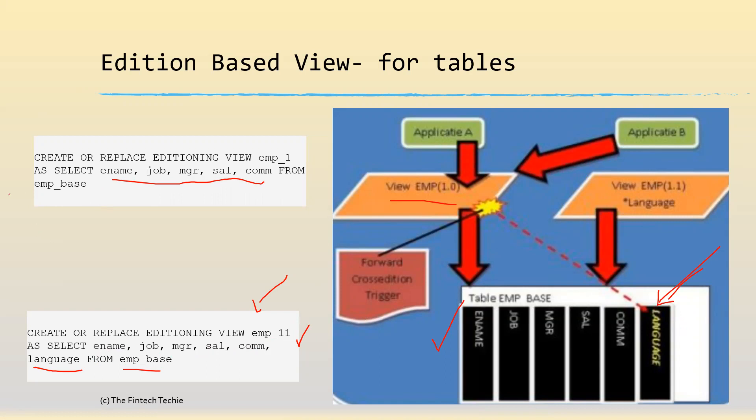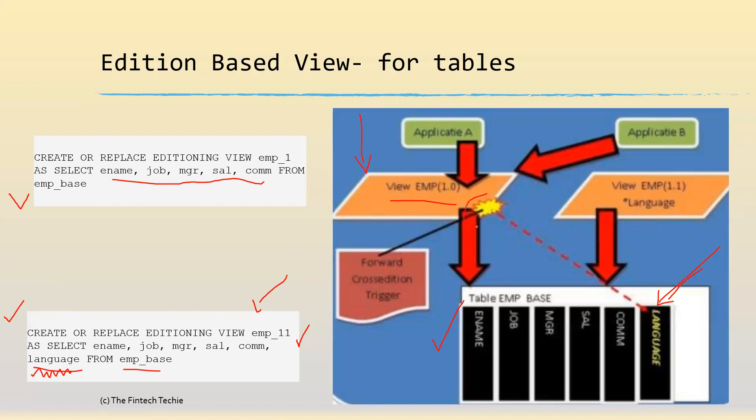The only difference between these two views is the addition of the new column which you're adding as part of your application patch set. So what happens is when the transactions come in to the old edition, there is a trigger which you will write. The uniqueness of this trigger is that it's known as a forward cross edition trigger, which means it will propagate the data from this edition to the new edition, thereby ensuring data is consistent across both the views.